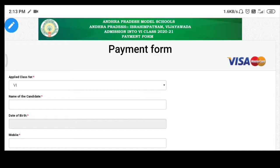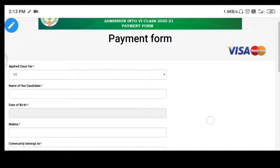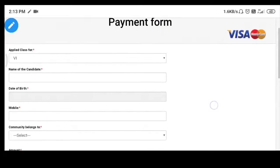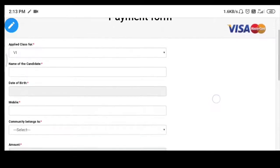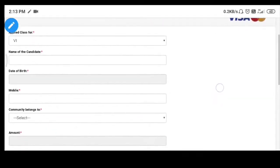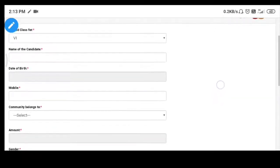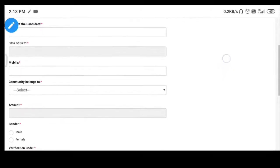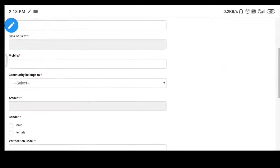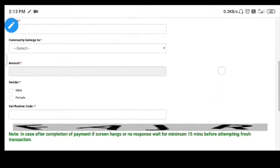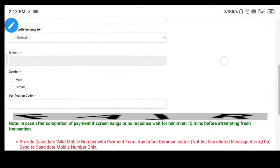We will check out the candidate name and date of birth. We will check out the mobile number and the community the candidate belongs to. Now we have to check out the exam summary variable.